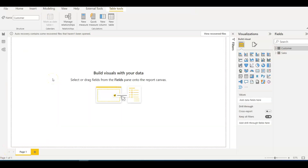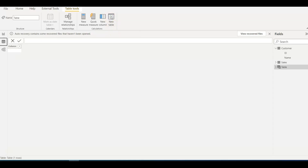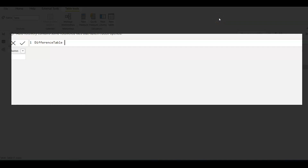Now let's see how to do it. Our requirement is to create a new table. To do that, go to the Data tab and click on 'New Table'. Then you write the DAX formula there.